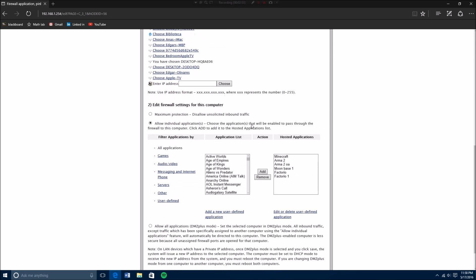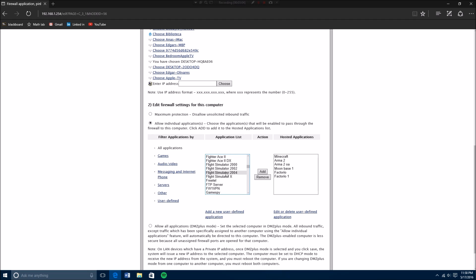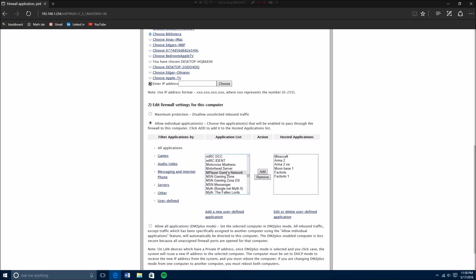So after you do that, you're going to click here, allow individual application. If you put maximum protection then it will not allow you, so you put allow individual and then you're going to search for the thing you created, which is called minecraft 2. I put it as minecraft 2, you can put it as minecraft.